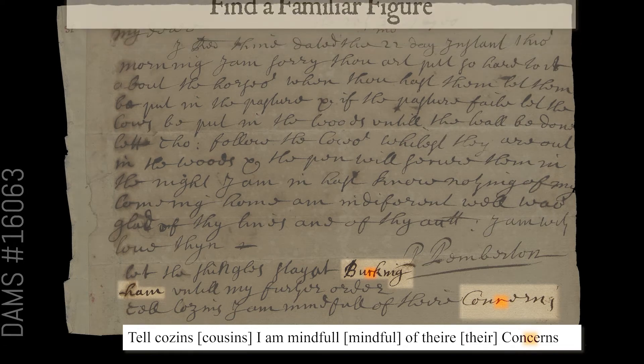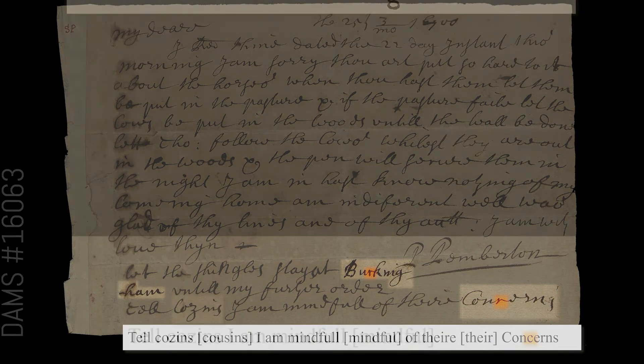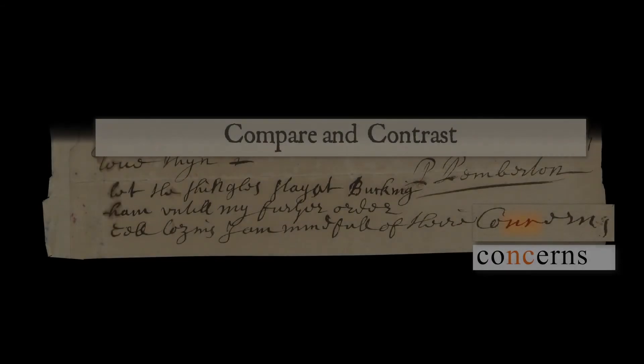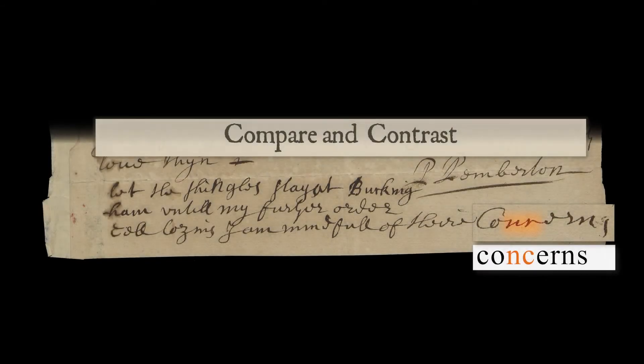Once you discern an unknown word, it's important to use another transcription method — compare and contrast — both to further confirm your transcription and to become more familiar with letter shapes of the period.